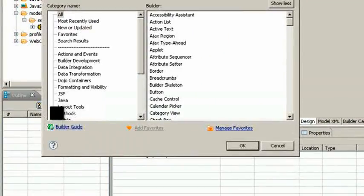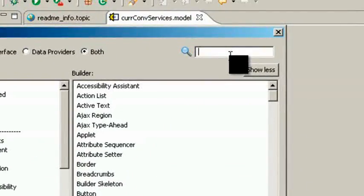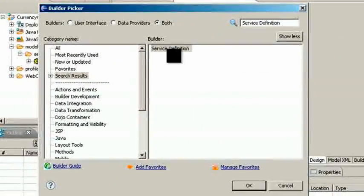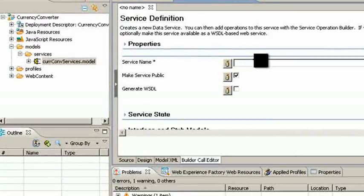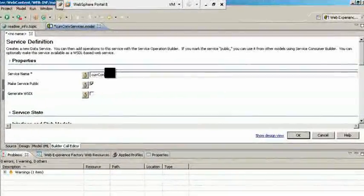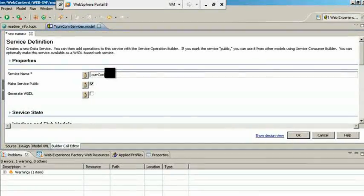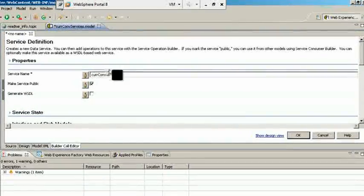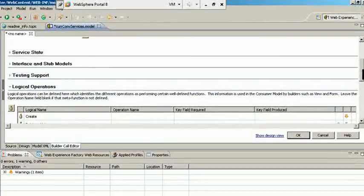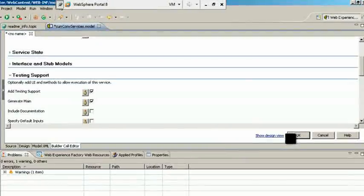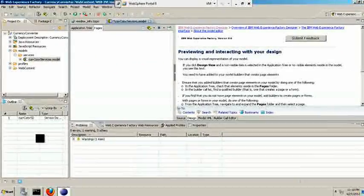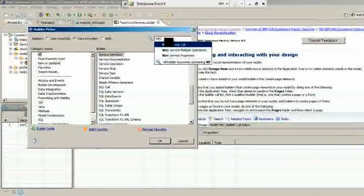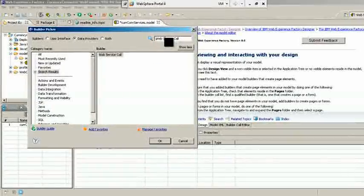First, add a service definition builder and after giving name to it, click on Add Testing Support. Then add WebServiceCallBuilder. This builder is used to call any web service.